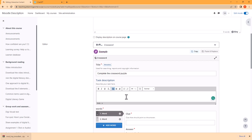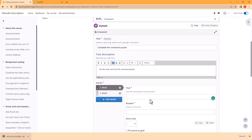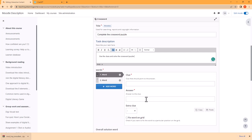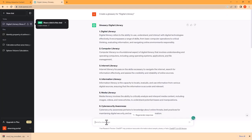Here I can tell them what to do: use the clues and solve the crossword puzzle. Now I need to provide them with clues and then with answers. So I'll go to ChatGPT and ask: create a crossword puzzle with clues and answers on digital literacy, please provide 10 words. ChatGPT will go ahead and generate the crossword puzzle.